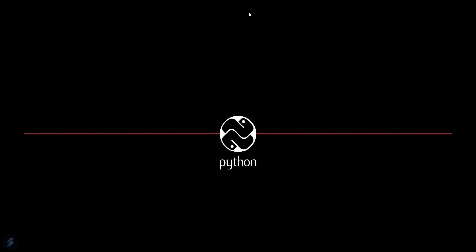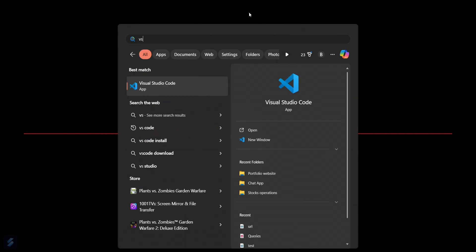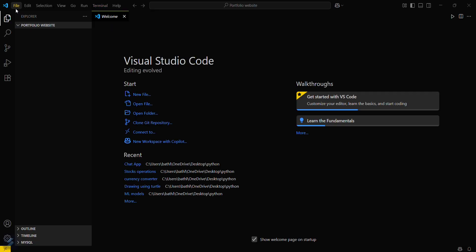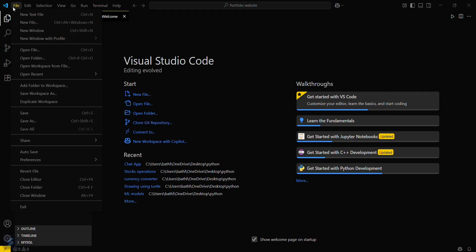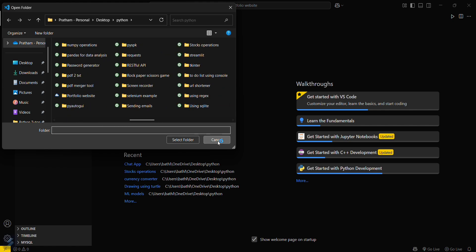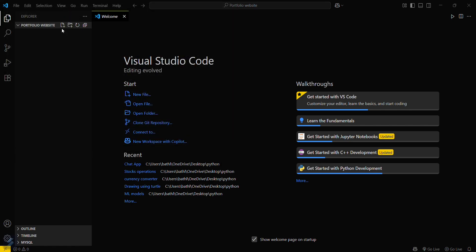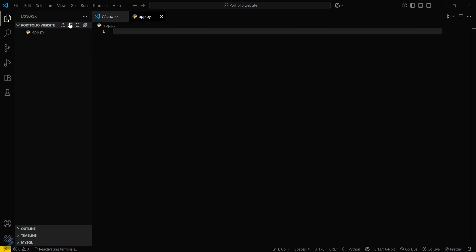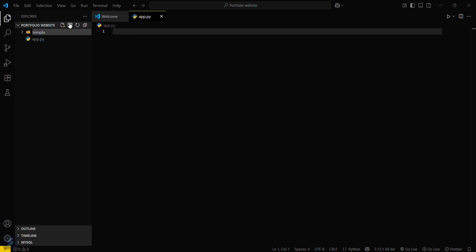First, let's move into VSCode. The basic step is that you have to select your folder — go to the File tab and then Open Folder, and select any folder you require. We'll create app.py, and we'll also need two folders: one called templates and another called static.